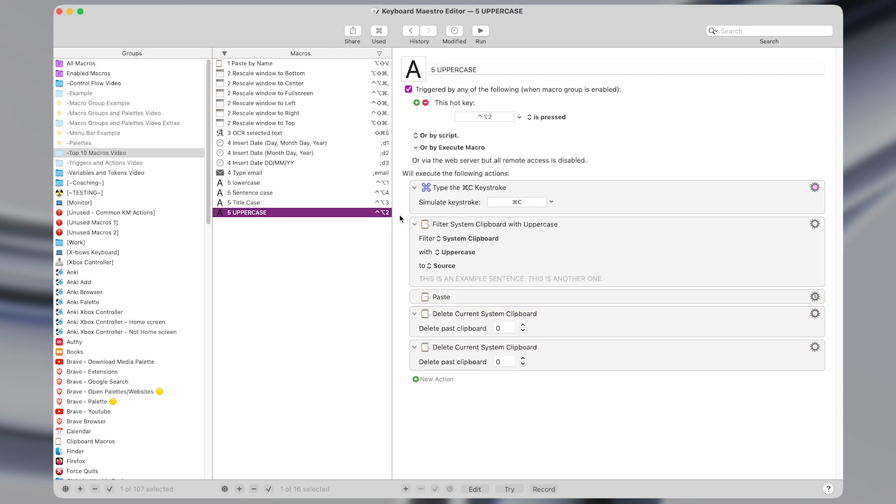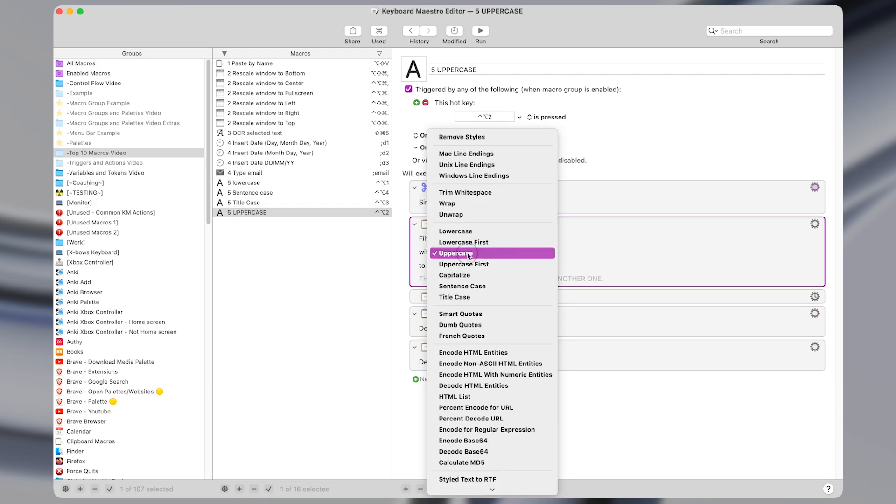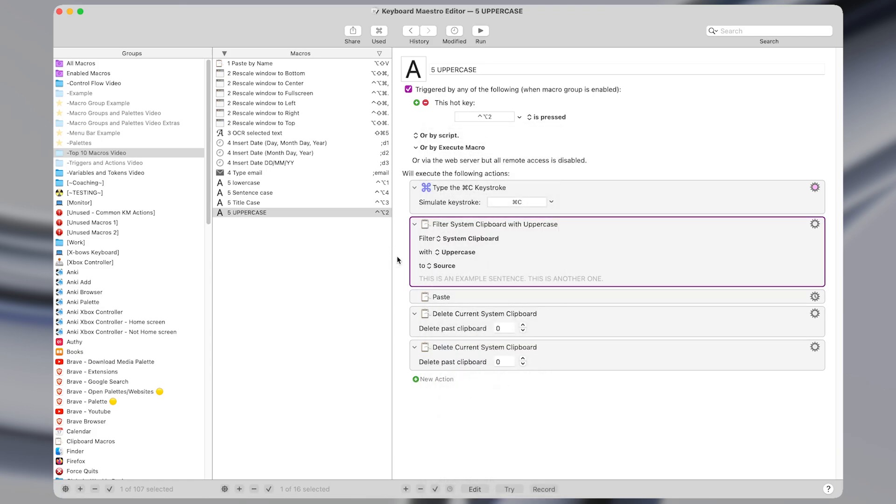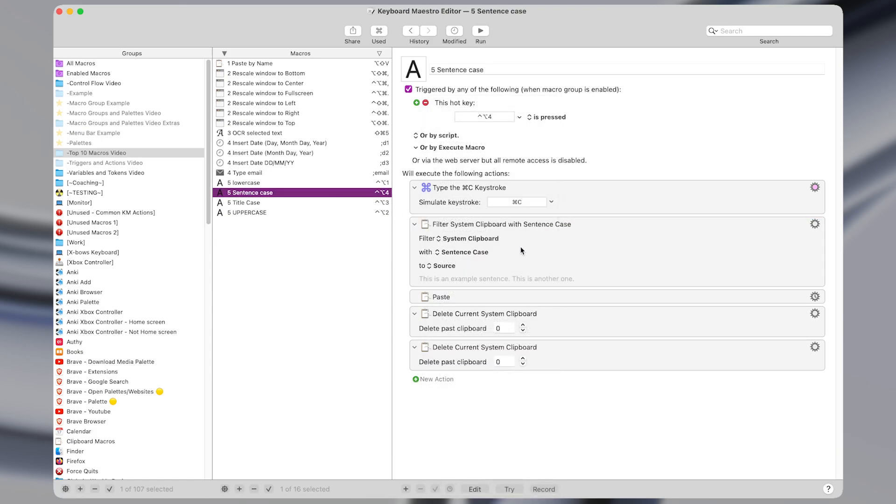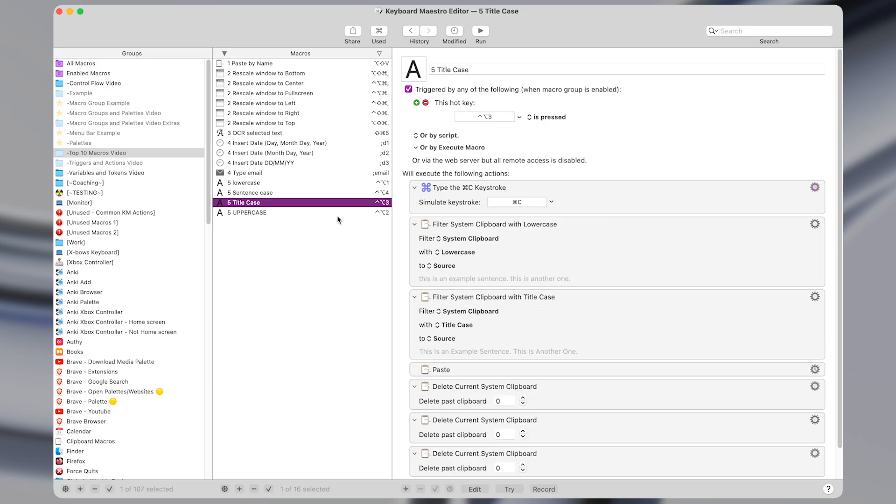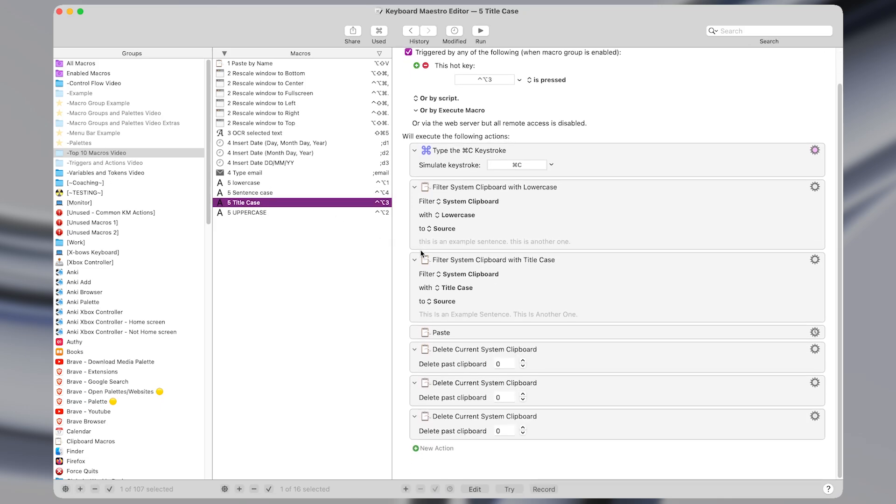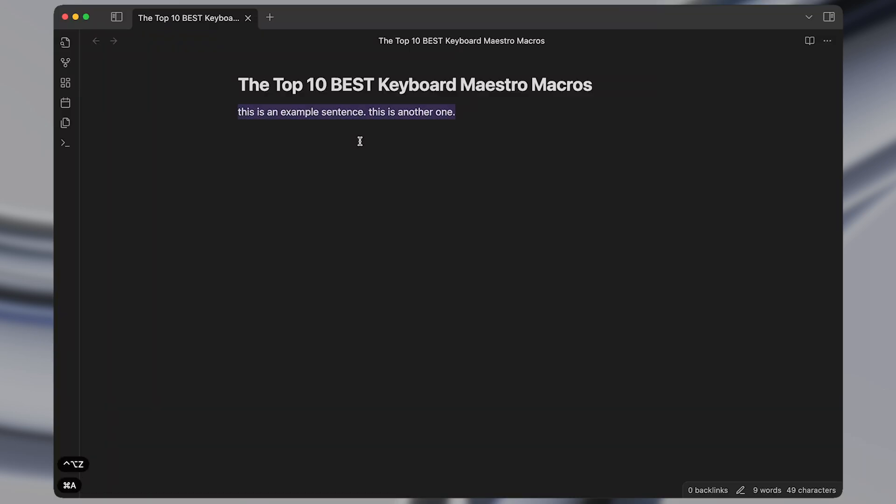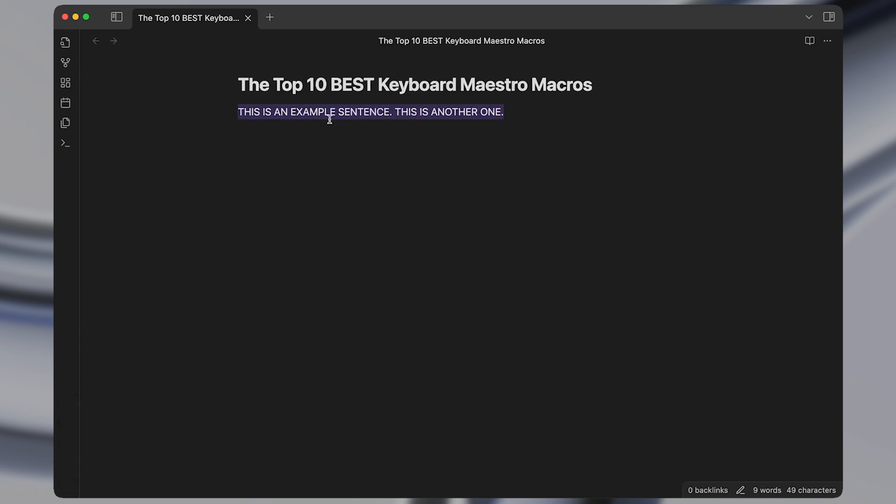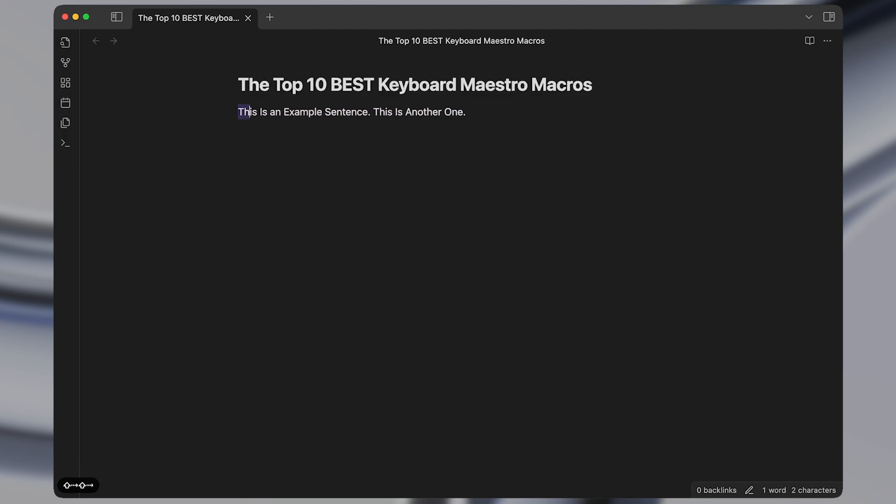The other macros are very similar. The only thing that changed in this case was changing lowercase to uppercase. The same goes for the sentence case macro. The only one that is slightly different is the title case macro which I have set to filter the system clipboard to lowercase before changing it to title case. The reason for that is that something like this would already be considered title case if we didn't set the text to lowercase first, but instead my title case macro sets everything to lowercase and then capitalizes the first letters of the words.